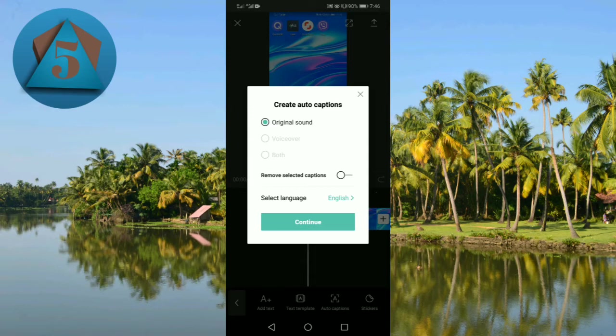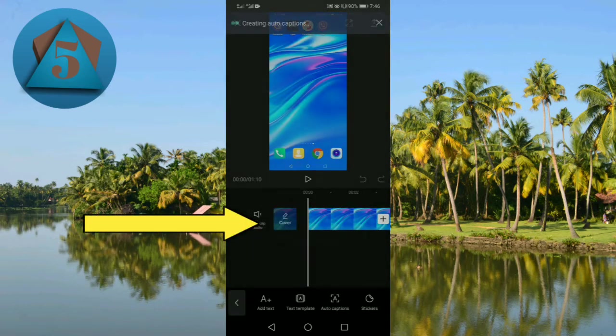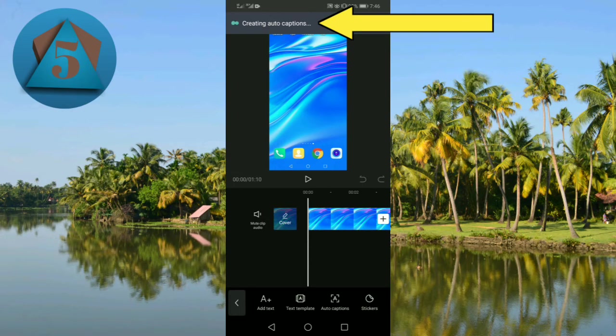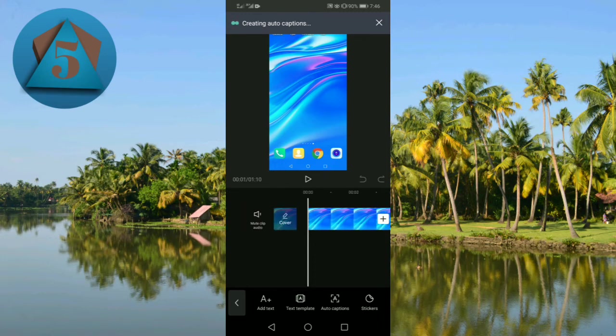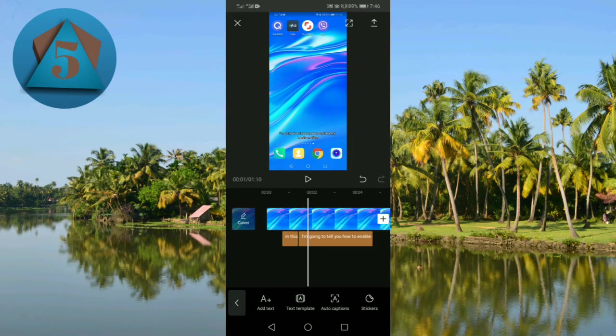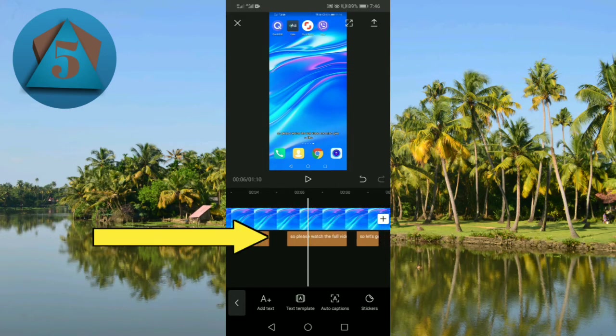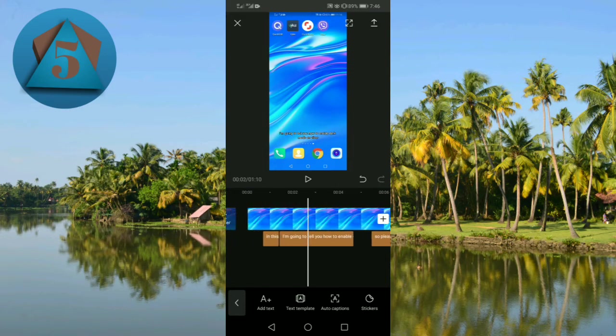Simply tap on the button. Now the captions are being created. The CapCut app is creating the automatic subtitles for my video. So let's wait for some time. So you can see that CapCut has successfully created automatic subtitles for my video.